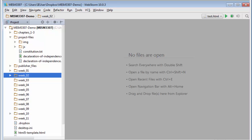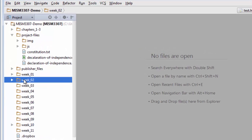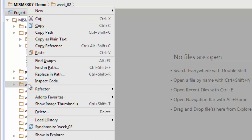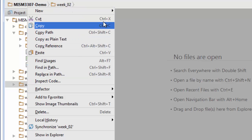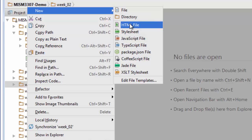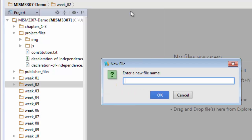Here on the Week2 folder, I'm going to right-click and select New, and just File — not an HTML file, just File. We'll give it a name. I'm going to call this Constitution.HTML. Click OK.